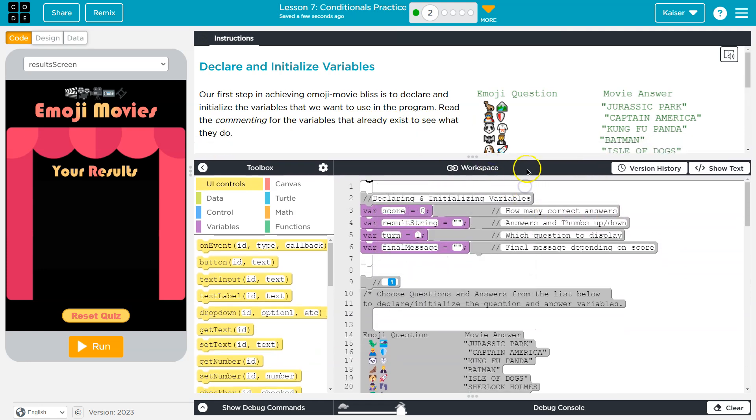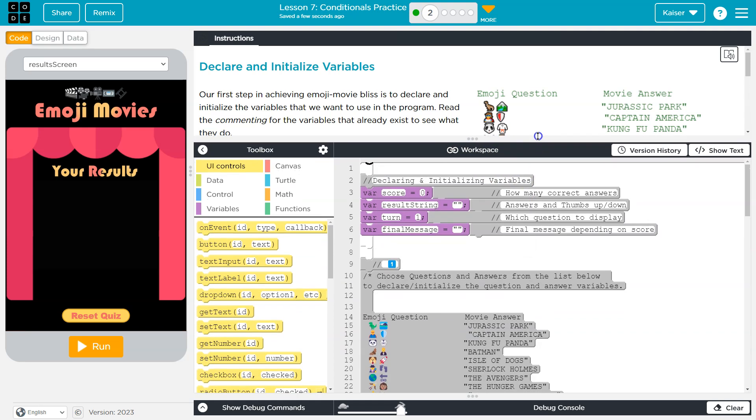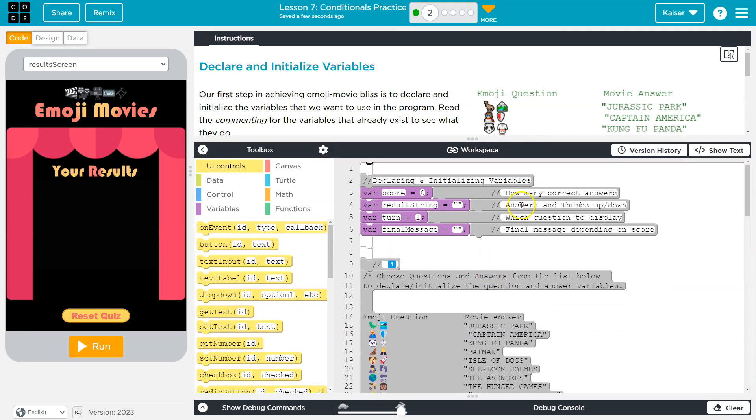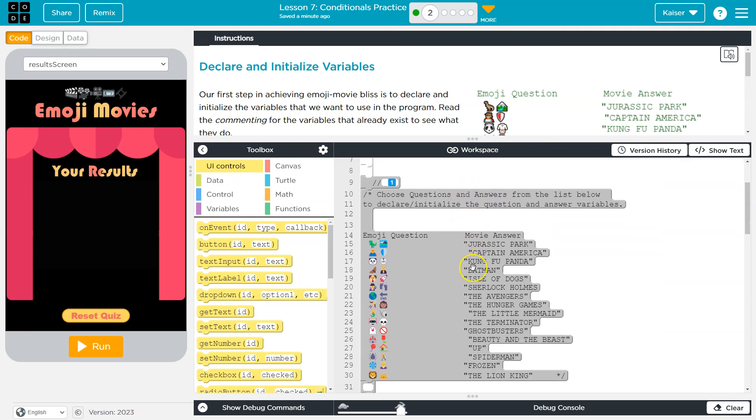Read the comments for the variables that already exist to see what they do. All right, so, yep, it's going to sync, cool. All right, so what do we already have? And remember, guys, comments are these two slashes. They're for us, people who program. They don't actually get run when you hit run. It's just notes.